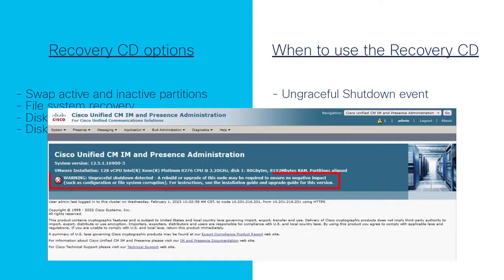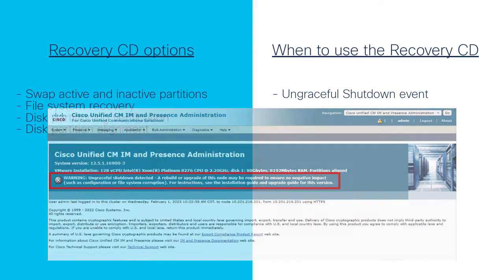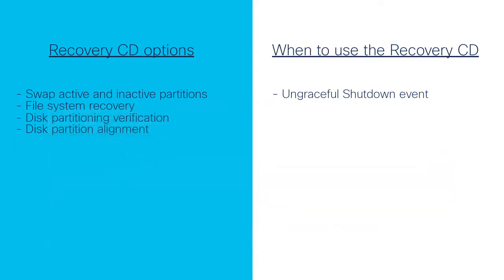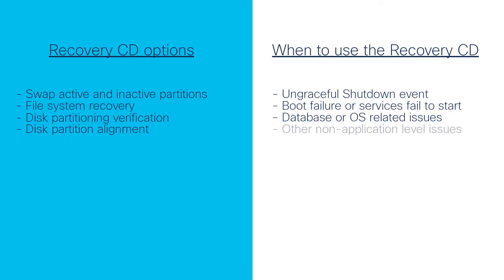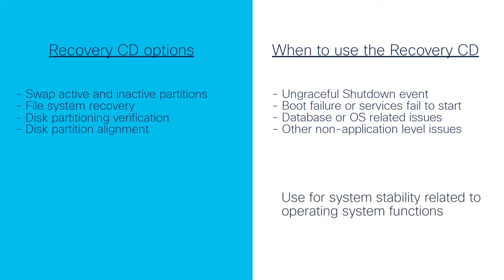You would see this alert displayed from the web administration page. Other scenarios would include the server fails to boot properly or some services failed to start, database or operating system related issues are observed, and any other issues that do not appear to be related to application level functions. To put it another way, the Recovery CD would be used for issues related to the operating file system functions and stability.